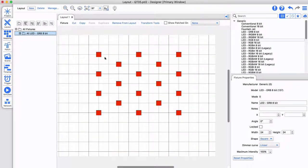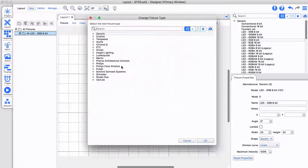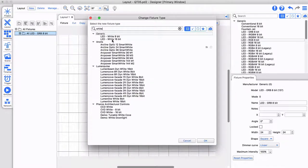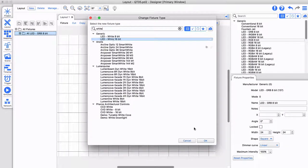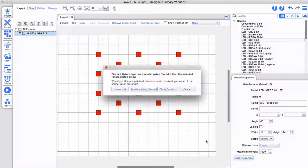If your new fixtures have a smaller footprint, you can unpatch or keep the existing start address for each fixture.